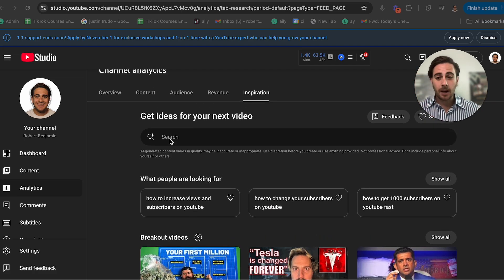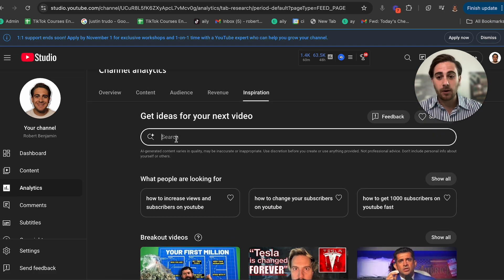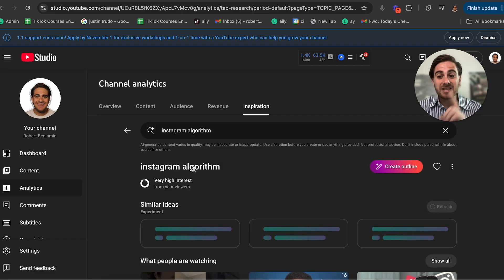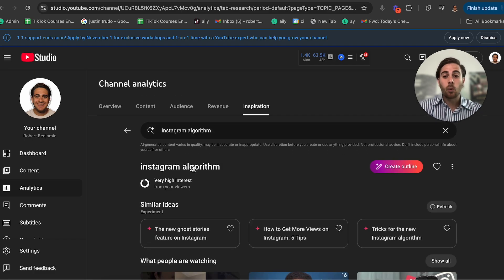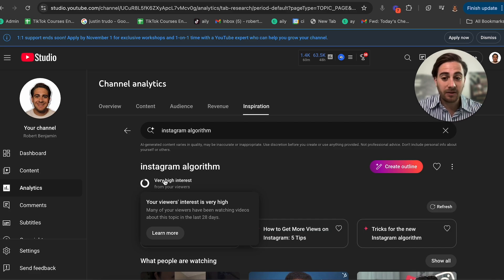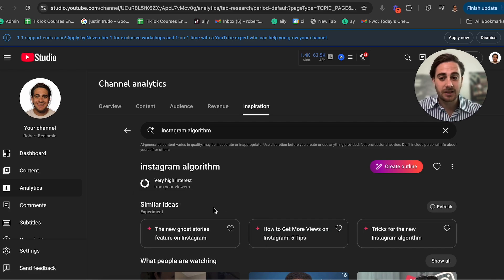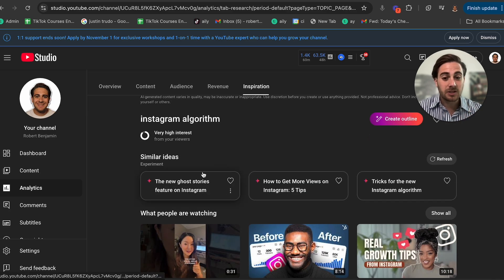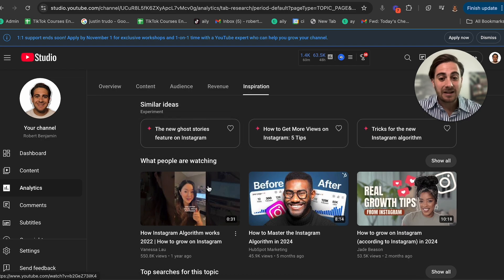For example, I'm going to be uploading a video about the Instagram algorithm soon. So I'm going to type in "Instagram algorithm" and this is going to tell me whether or not it has very high interest from my viewers in the last 28 days. Then it's going to give me more ideas based on that and what other people are watching.